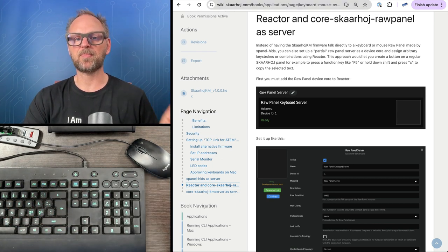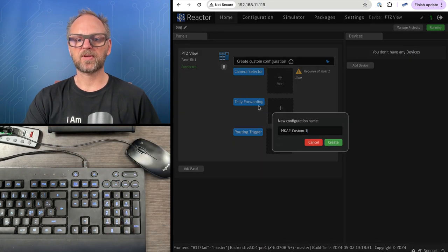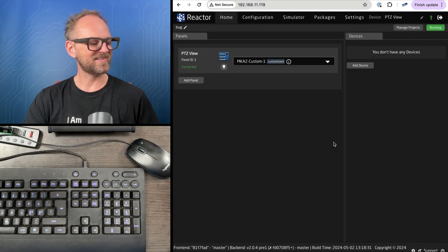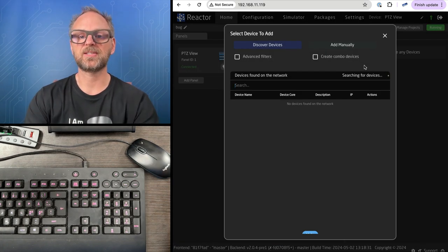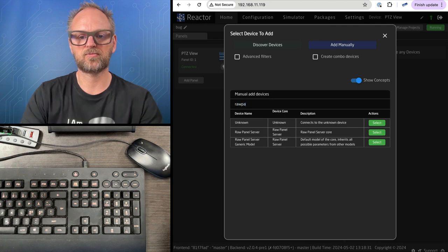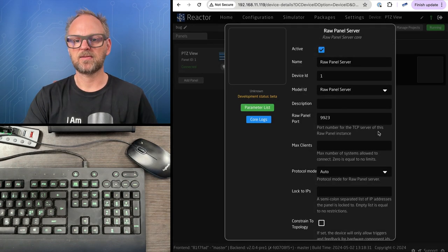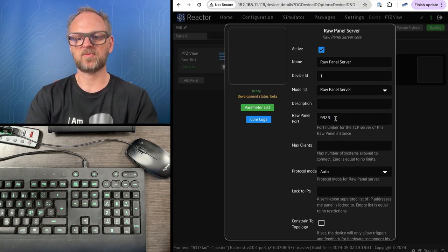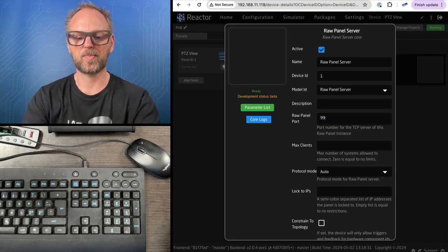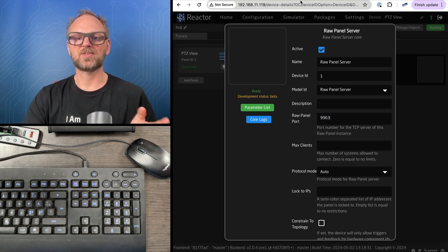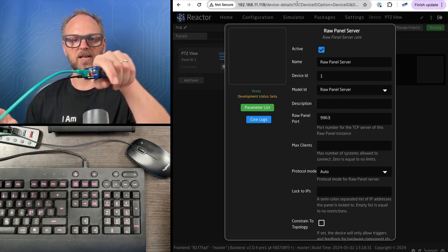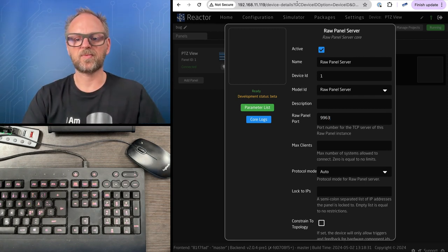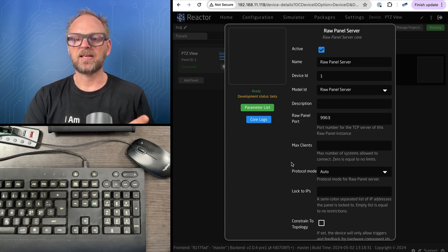This is the PVC view. I want to set it up with a custom configuration so we can assign buttons to whatever we want. I'll add a device - let's search raw panel server. We'll select port 63 because we're already using 63 on our client connected to my computer.